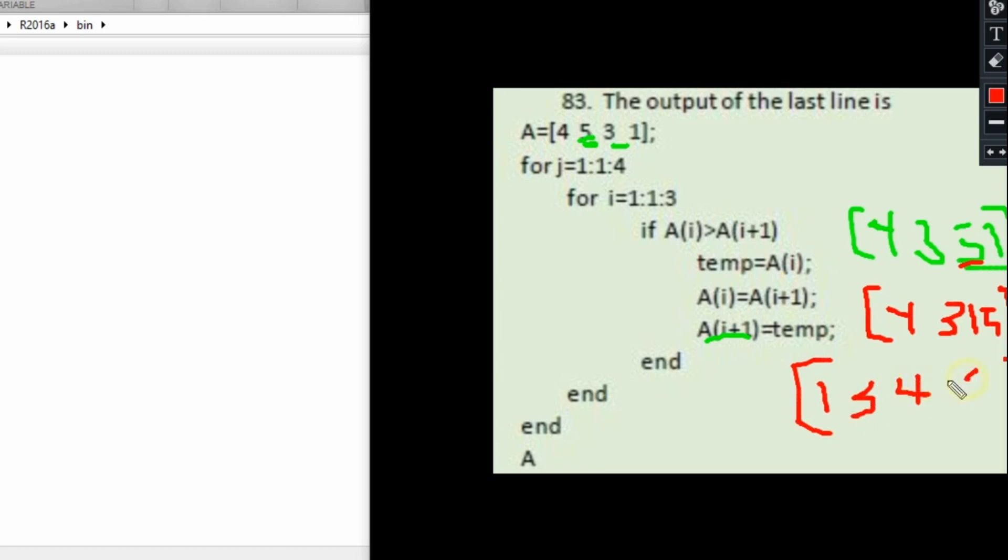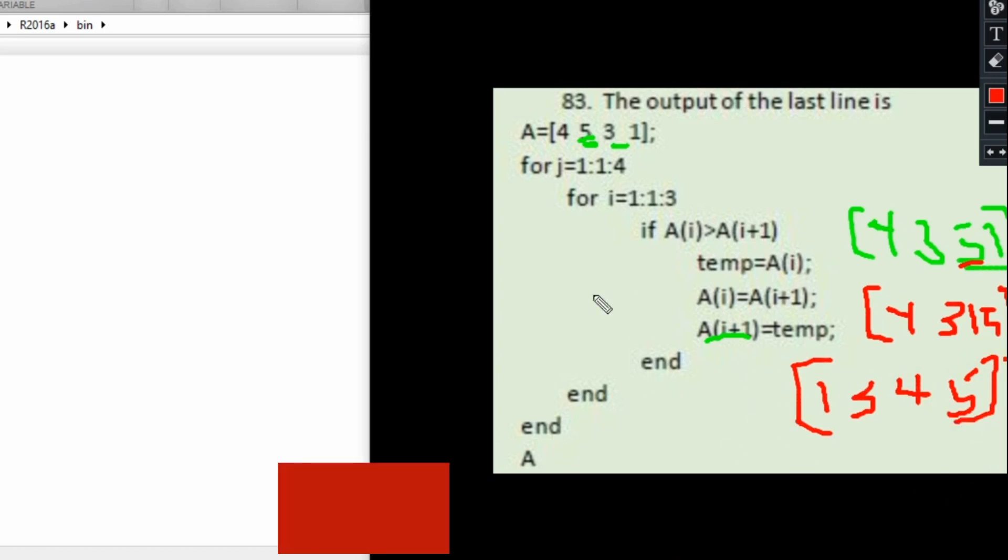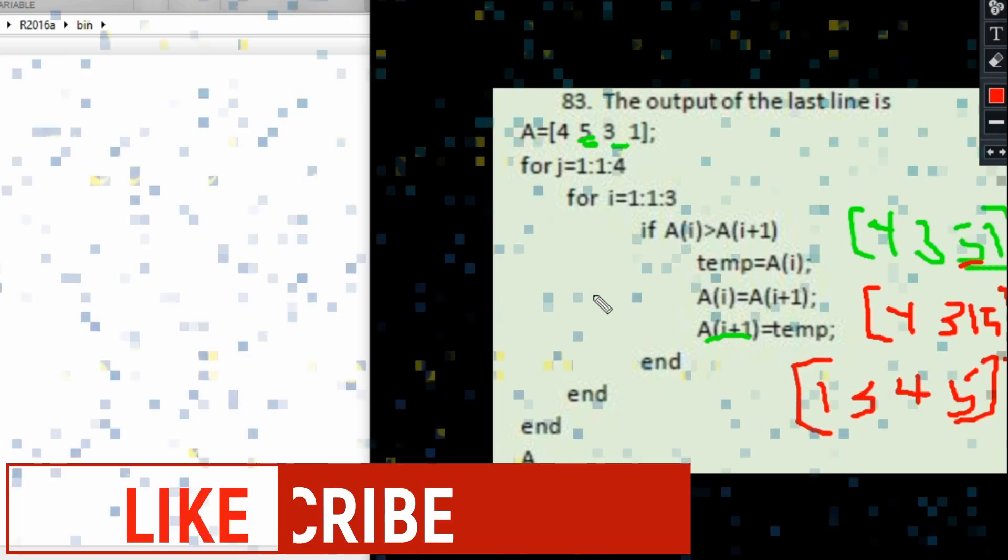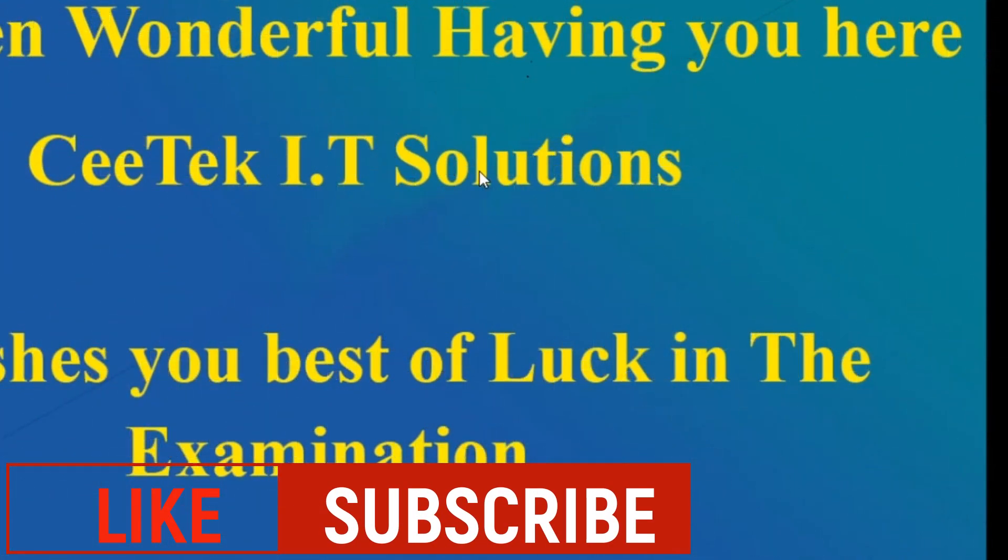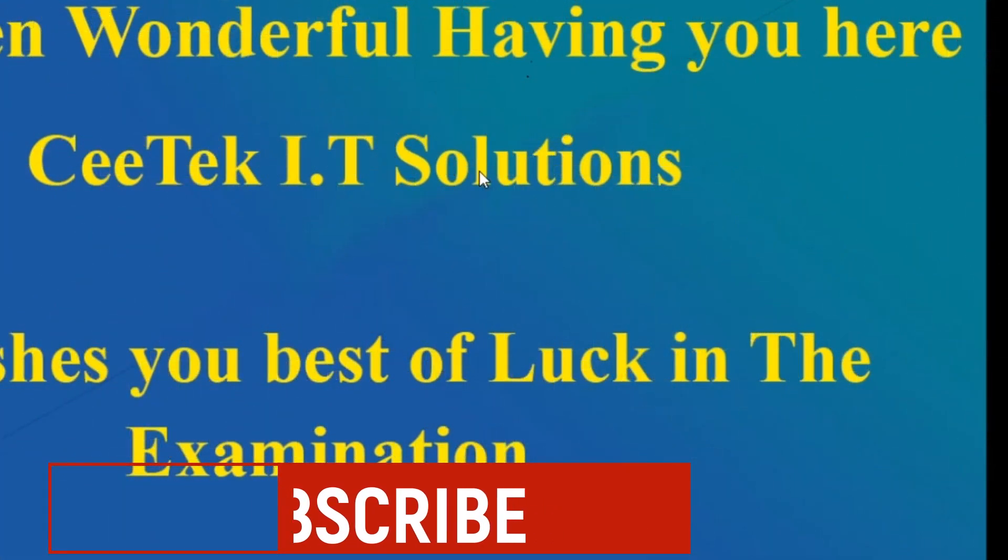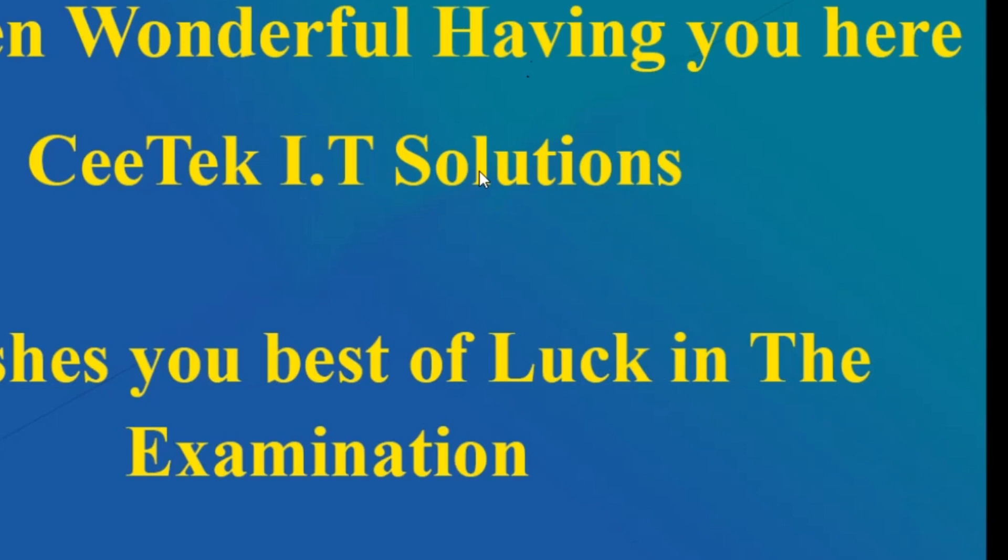This should be our final answer after the sort. This is how this loop is going to work. I hope you understand this one. If you enjoyed this tutorial, don't forget to like it, subscribe, and share with friends. Thanks for watching.